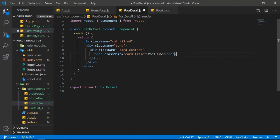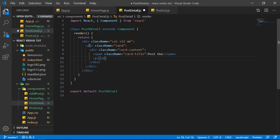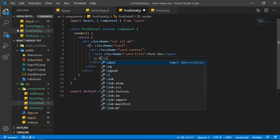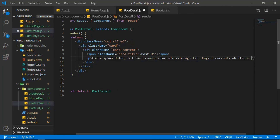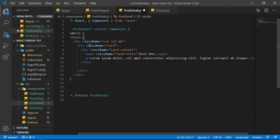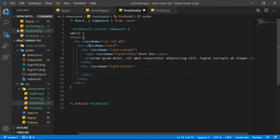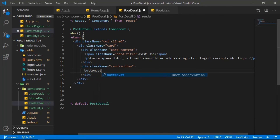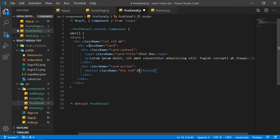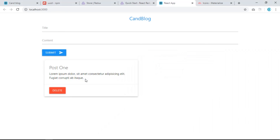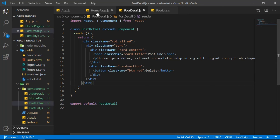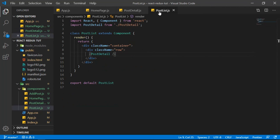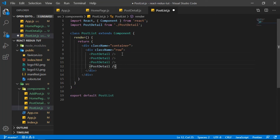Add a paragraph with some lorem ipsum content. Below that, add a div with class 'card-action' containing a button with class 'btn' and color 'red' with text 'Delete'. Save — we should see the card. You can copy-paste PostDetail to show multiple cards, then remove extras.